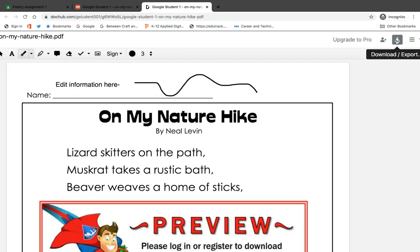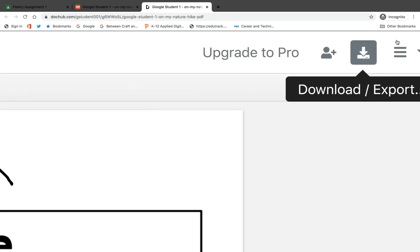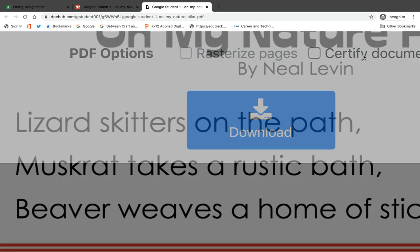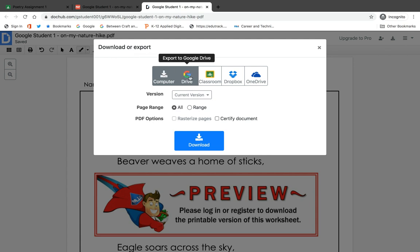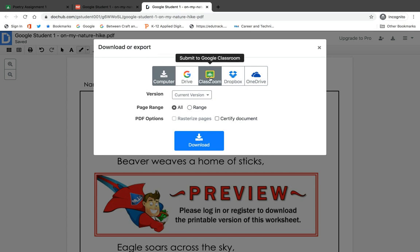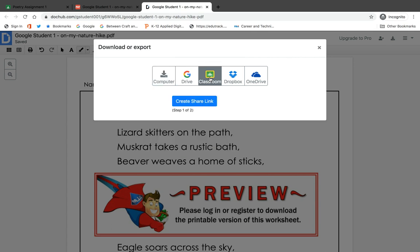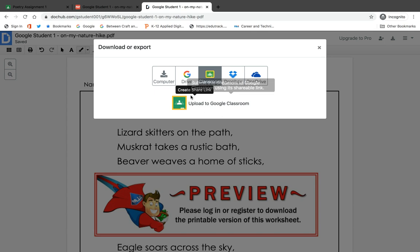What I'm going to do next is export it out of this tab. I'm going to select this arrow pointing down. At this point you get some options: I can download it directly to my computer, or I can put it into my Google Drive — but then I would have to go locate it and attach it to turn it in using Google Classroom. What I'm going to do is select 'Submit to Google Classroom.' Look what happens: it says it's going to create a share link for you.